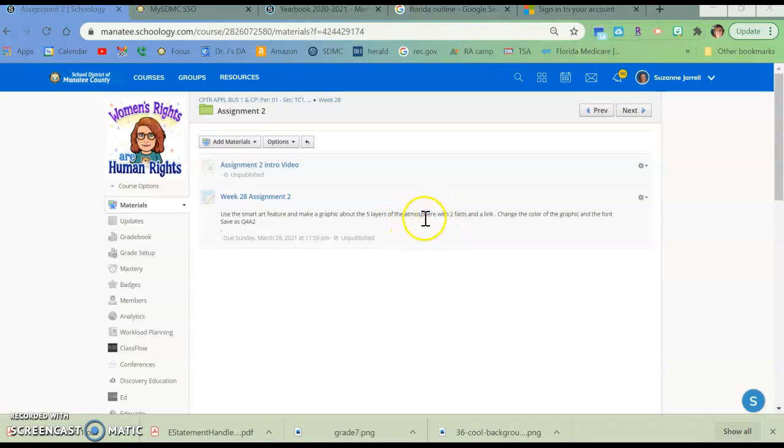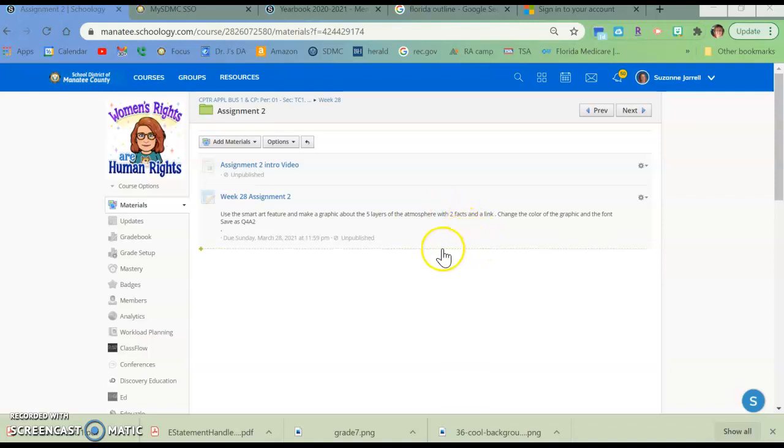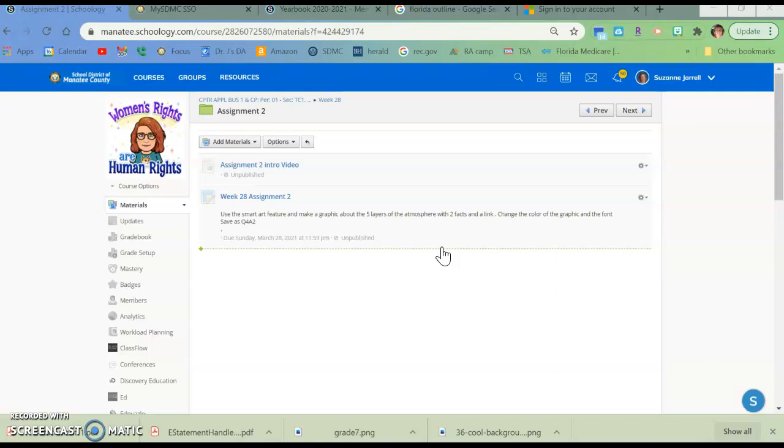Each of the layers will have two links, two facts, and you will make a link to each one of them. So that the graphic at the end will have all five types of the atmosphere, or layers of the atmosphere. It'll have two facts about each one, and there will be one link. I will show you how to do the first one, and then you will be able to finish the other four.